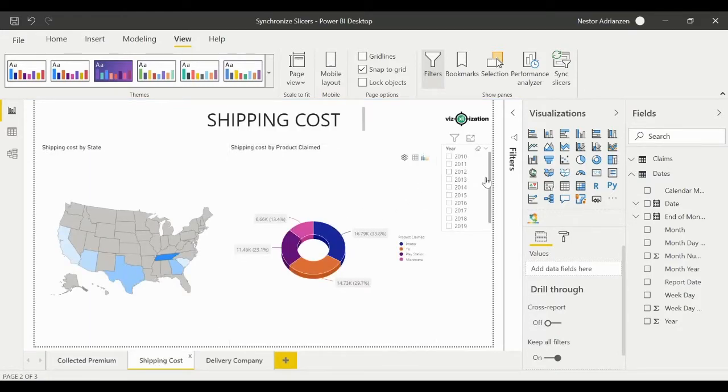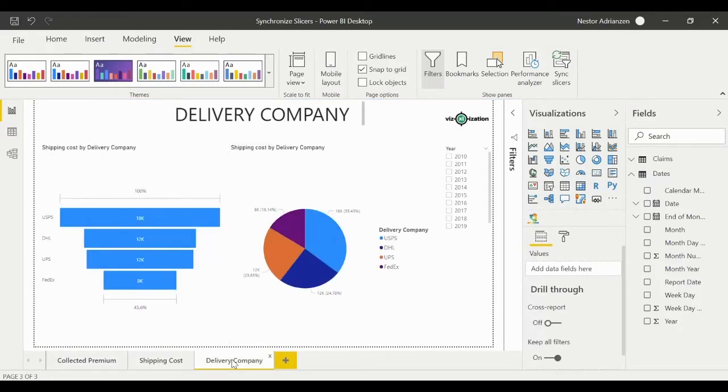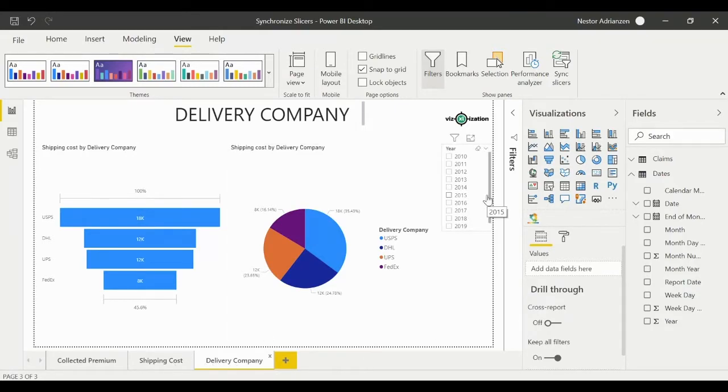Let's go to this page real quick, the Shipping Cost. We can see the slicer right there.